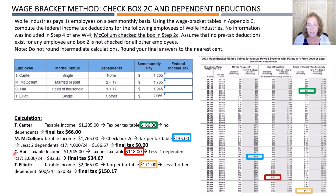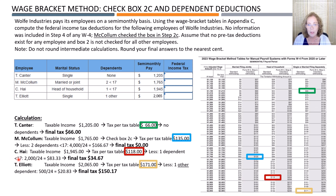Hi has taxable income of $1,945 and a marital status of head of household. We look up the tax in the tax table and come up with $118. We still need to subtract the tax reduction for the dependent of $1,000 per year or $83.33 per semi-monthly pay period, which results in a final tax of $34.67.